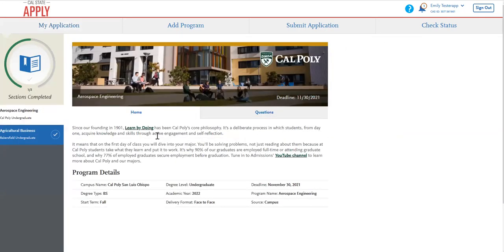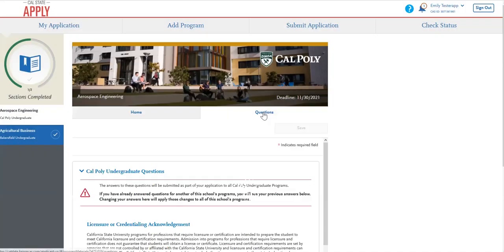This first page that comes up is just a summary of the program that you're applying to. You're going to want to navigate over to the questions tab and click on that.